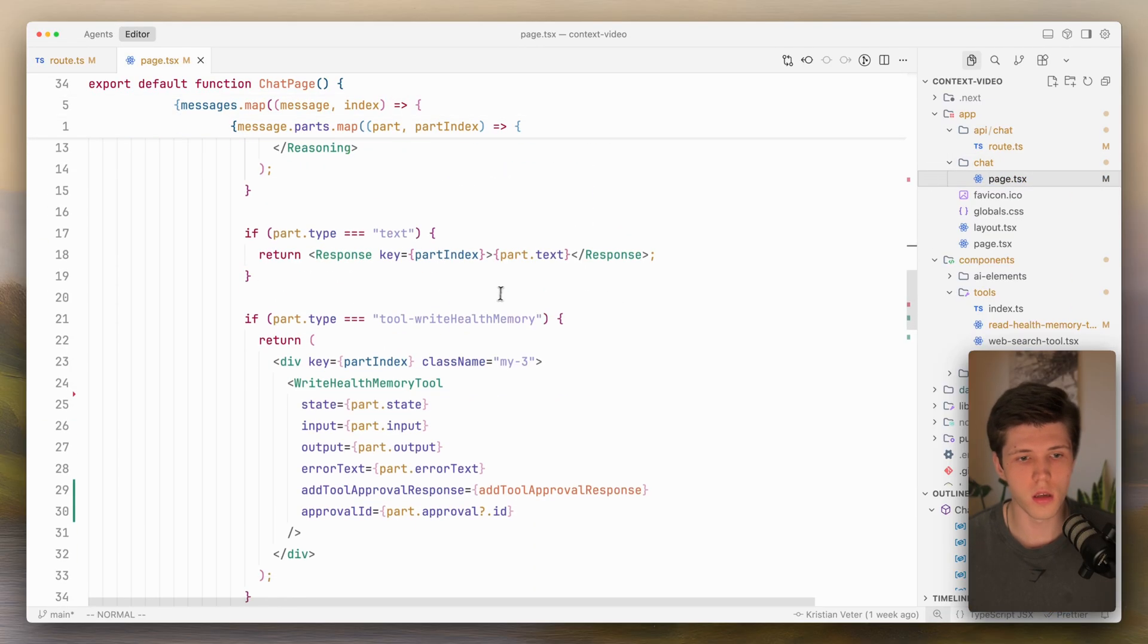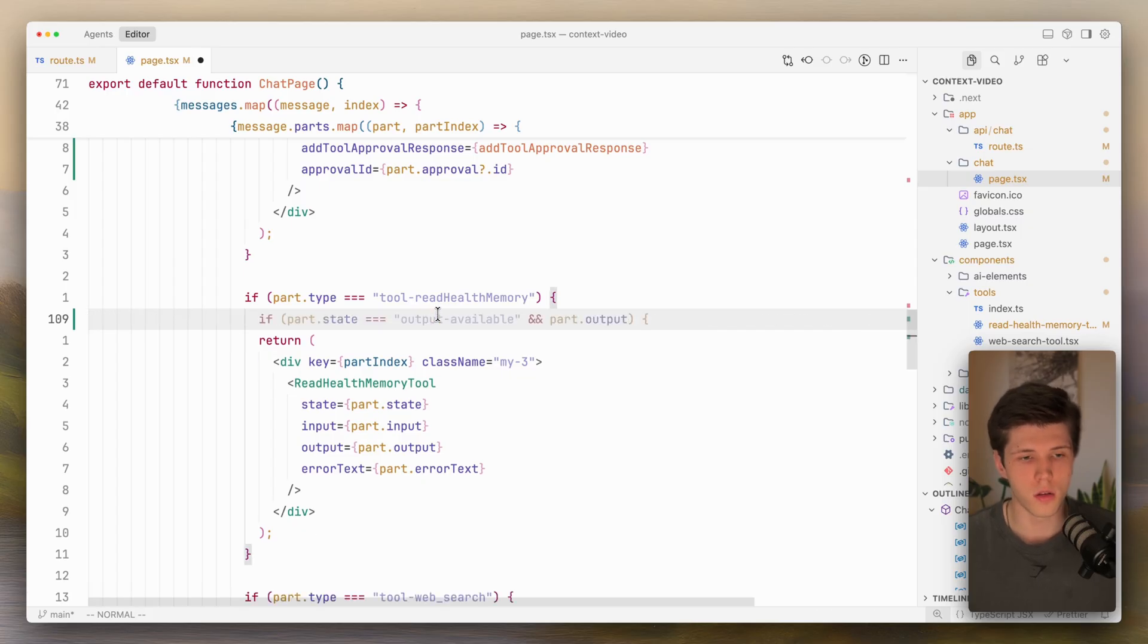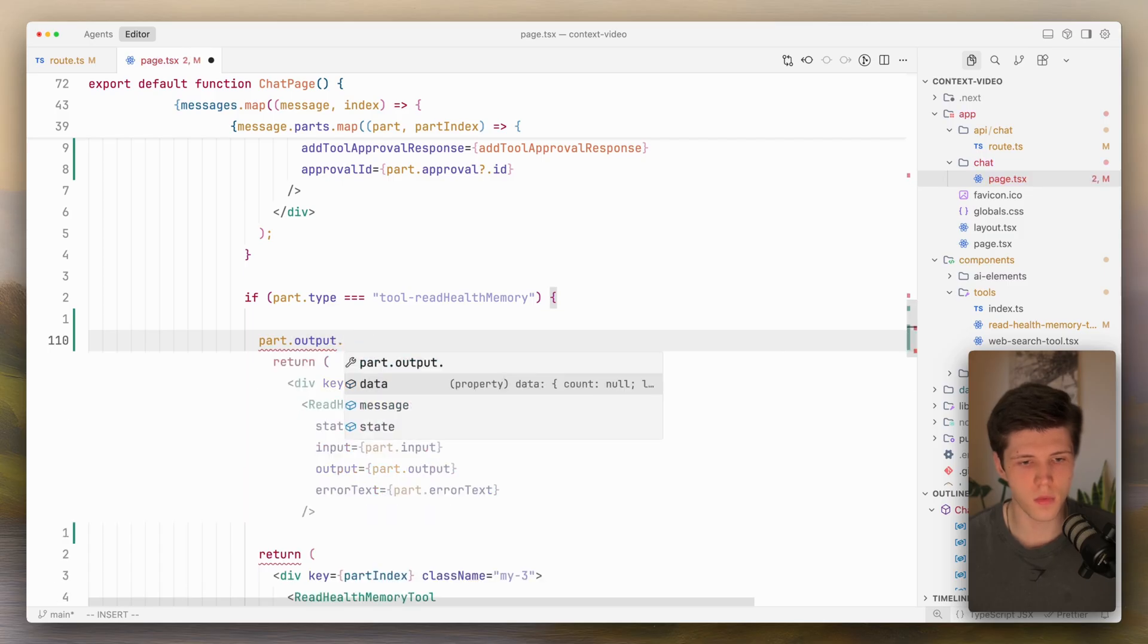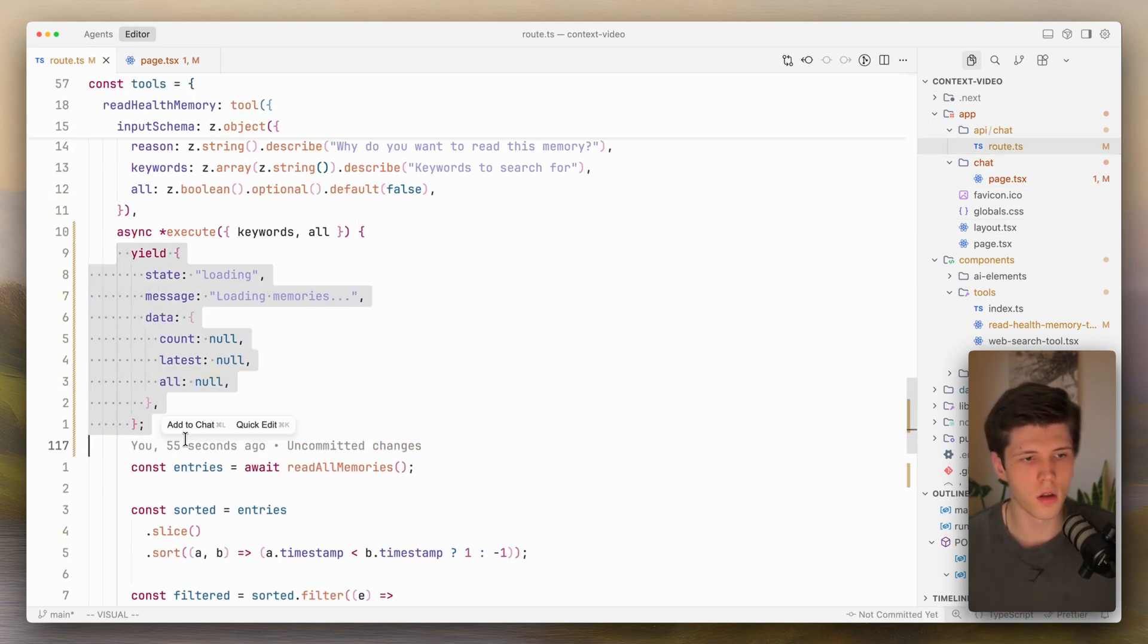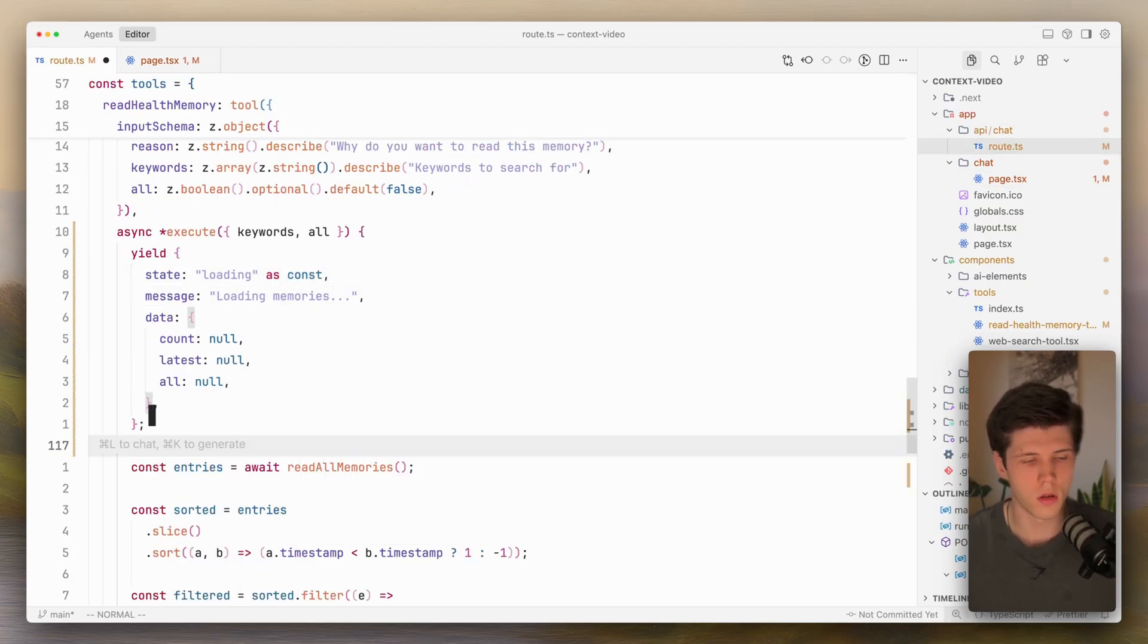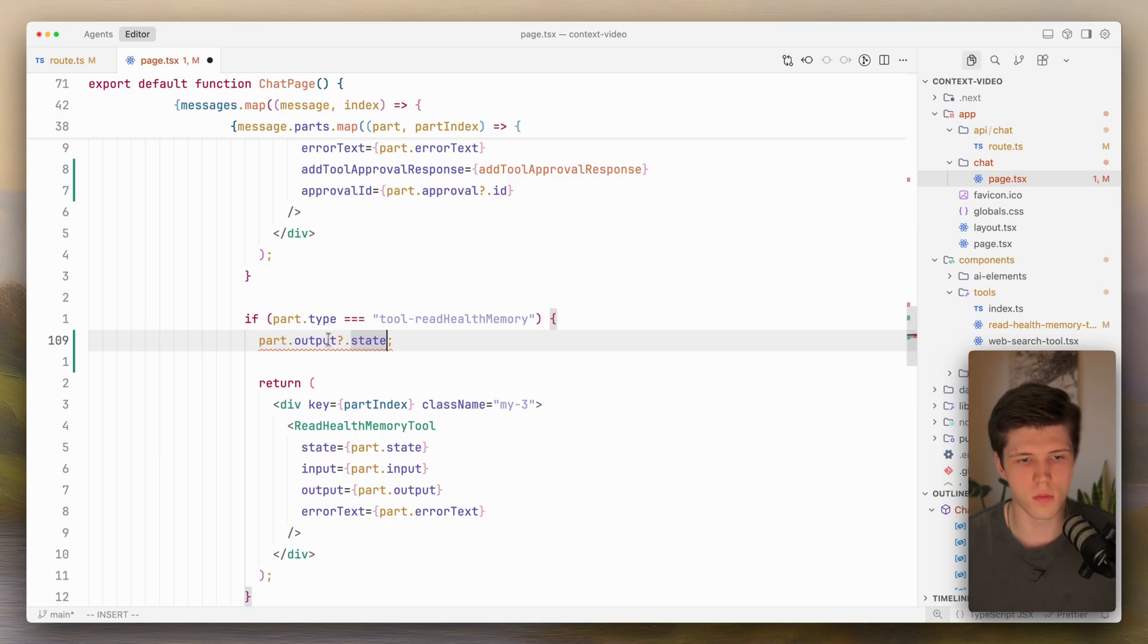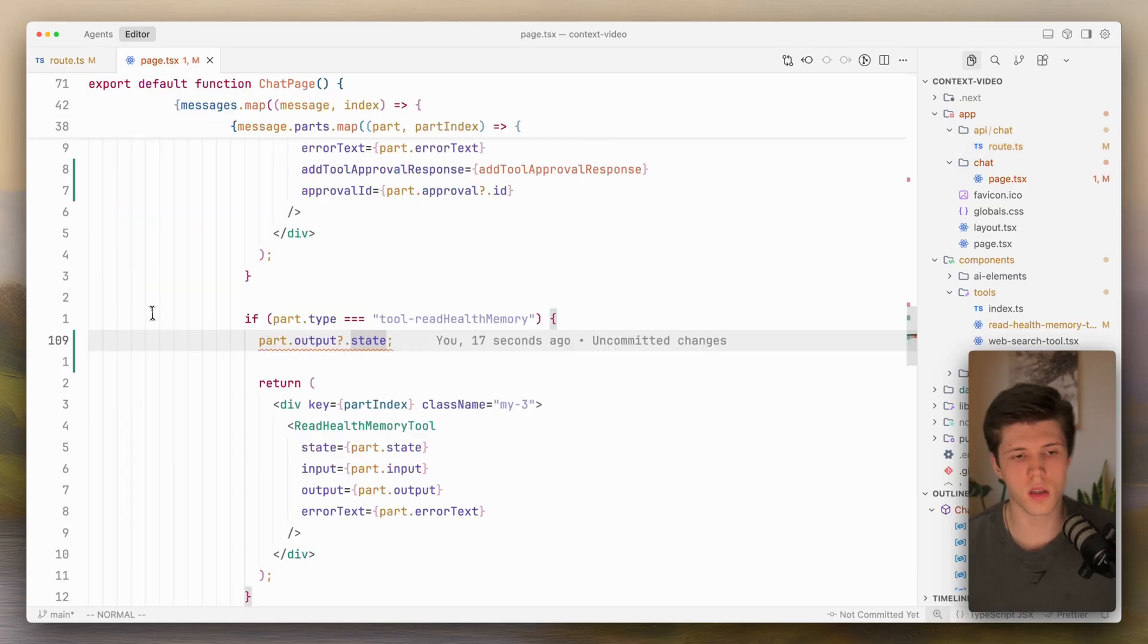If we go to our chat, here I have my tool, read health memory tool. And if I look at part.output, what you're going to see is that we have all those yield functions, all those return yield things, all typed. If I do as const, like that, it should be - yeah, as you can see, it becomes success or loading, as I defined inside of my execute function.